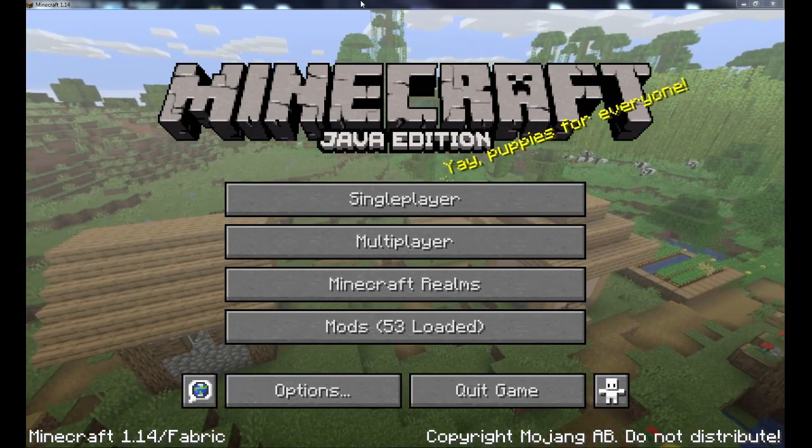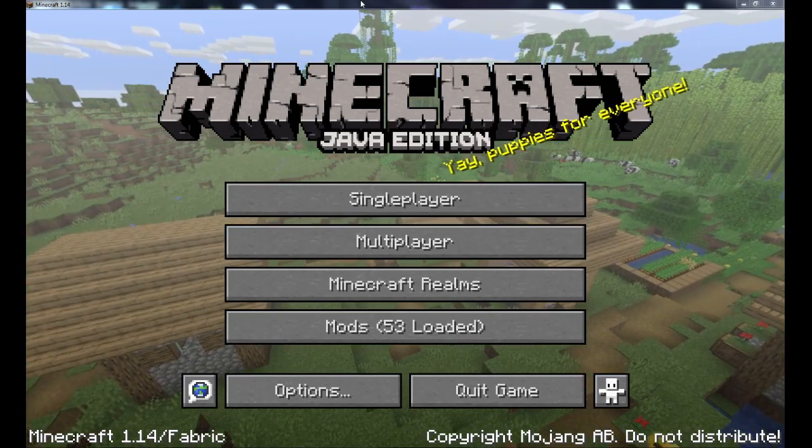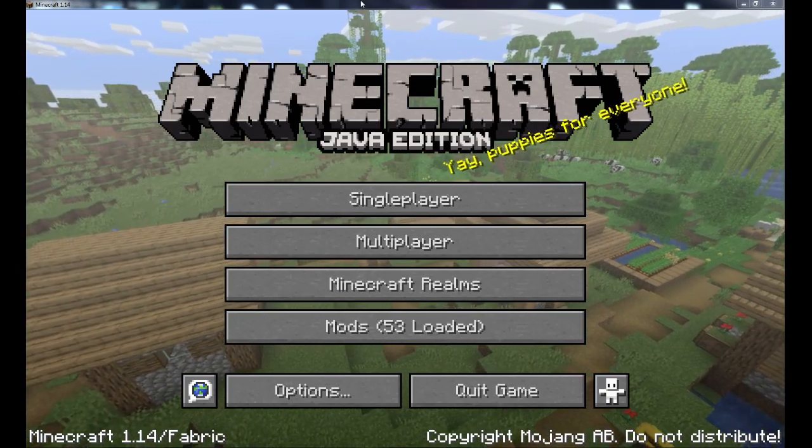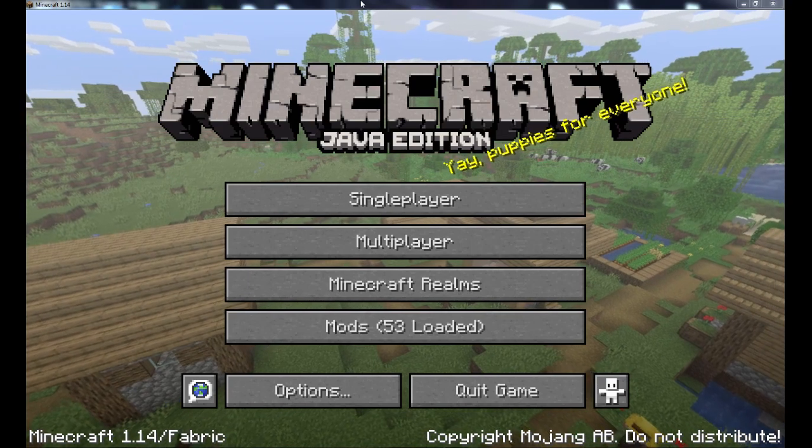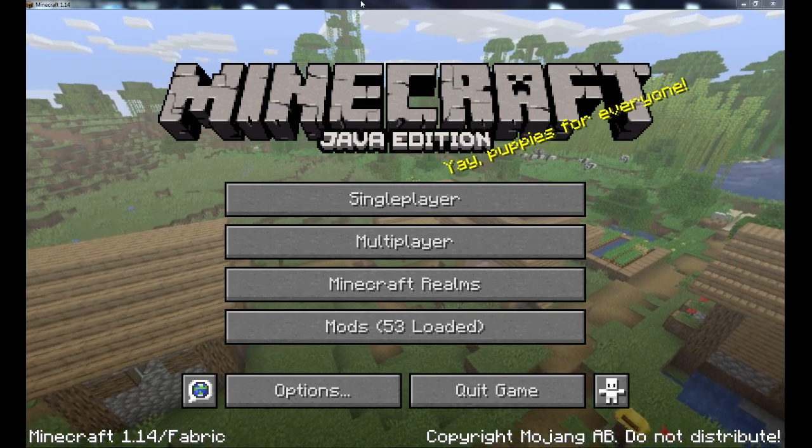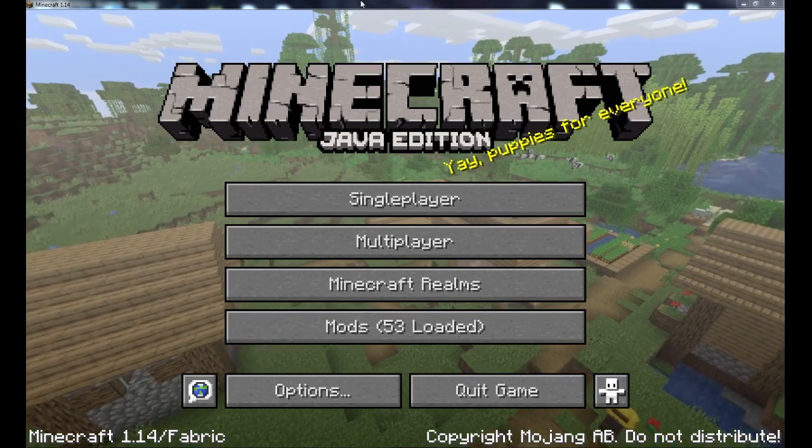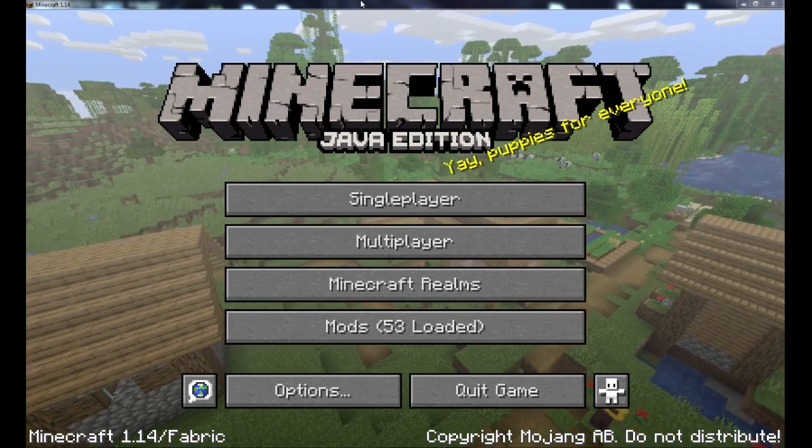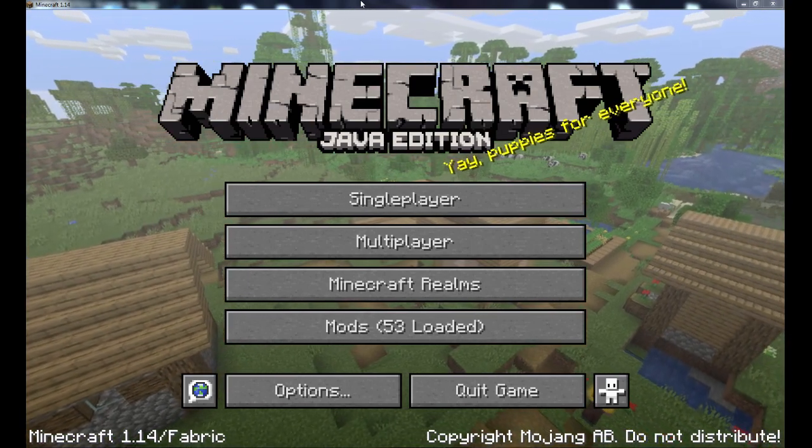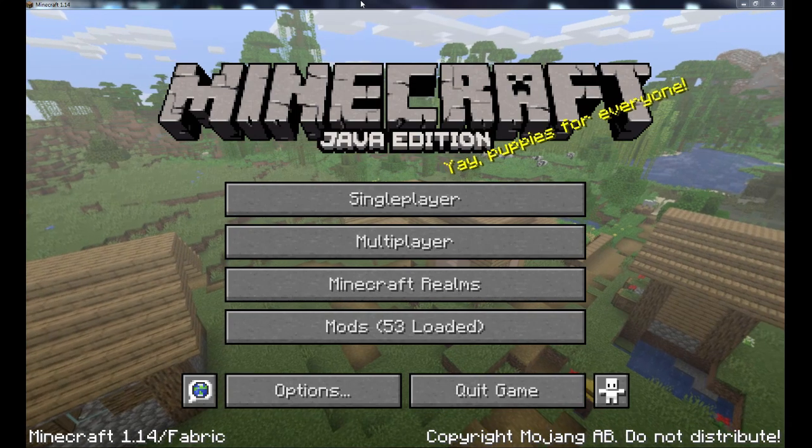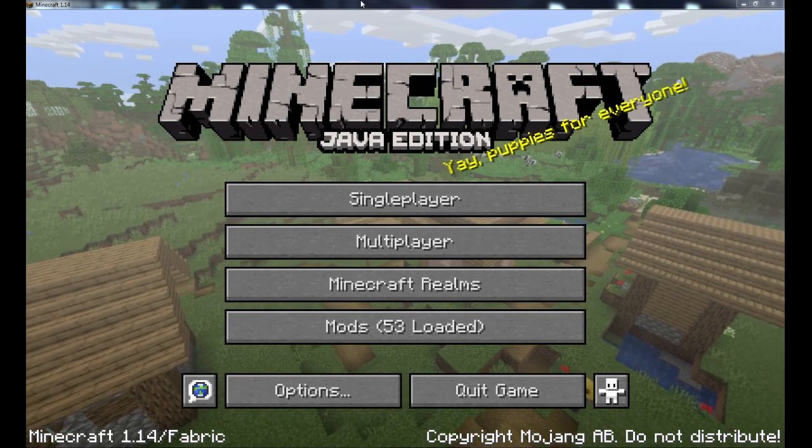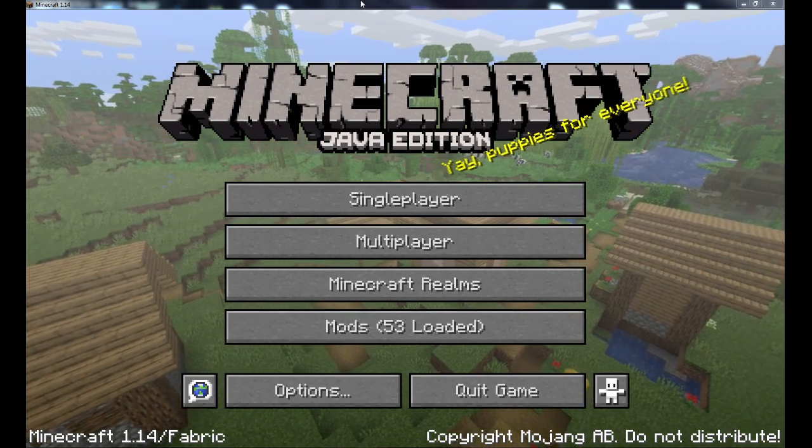Today I'm going to show you how you can make a Fabric Loader 1.14 server. Alright, so let us begin.